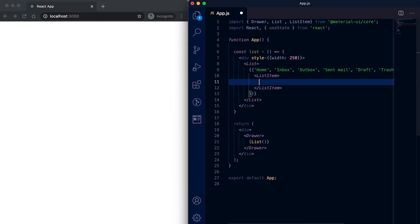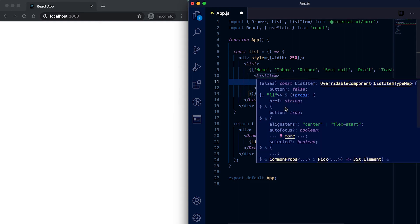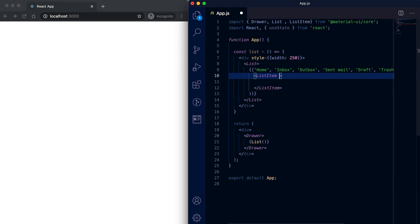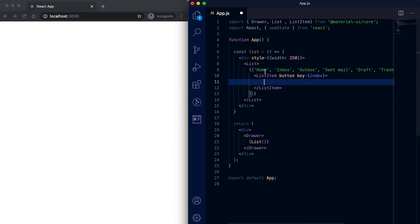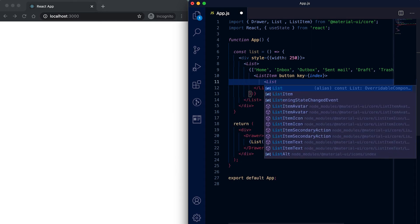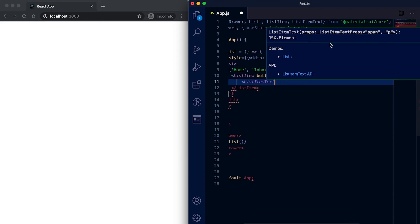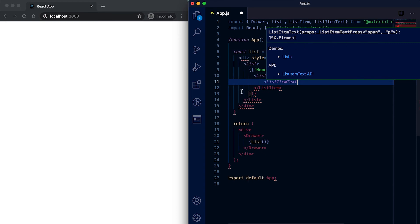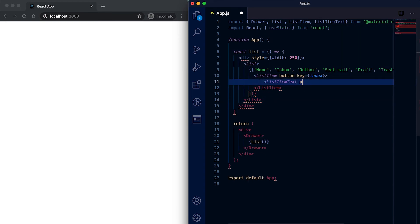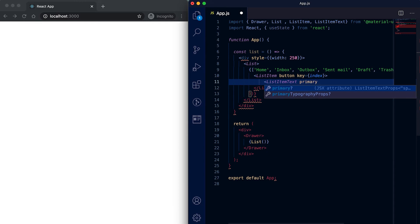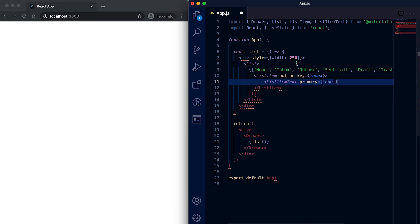For the ListItem I'm going to mark it as a button, and I'll add a key for each item — that will be the index: zero, one, two, three, and so on. For each ListItem we can give one ListItemText, which we also import from material-ui/core. For the ListItemText I'll set the primary text as the label from the array.